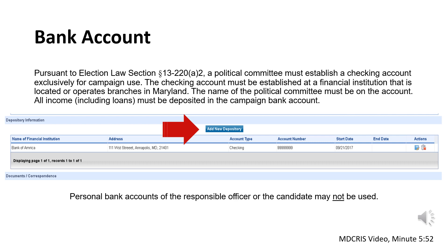A committee can verify their depository information is listed in MDCRIS by logging in and selecting View/Edit Committee Registration from the left side menu. About halfway down the page, the campaign will see the Depository Information section. If the Depository Information section does not list the campaign bank account, select the Add New Depository Information button. Once the depository information is entered, be sure to select Save, then scroll all the way to the bottom of the page and select Submit. If the committee does not select both Save and Submit, the changes will not be recorded and can result in a civil penalty.